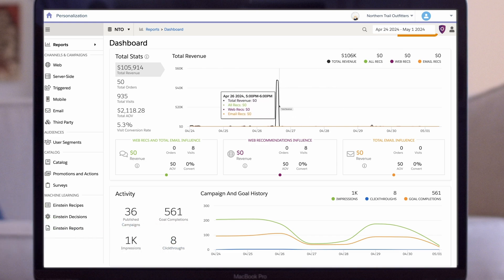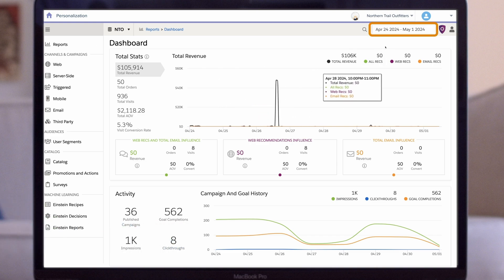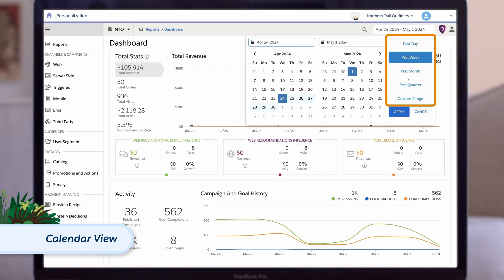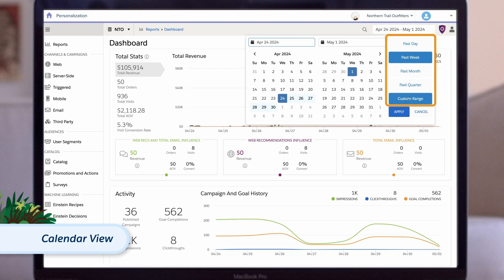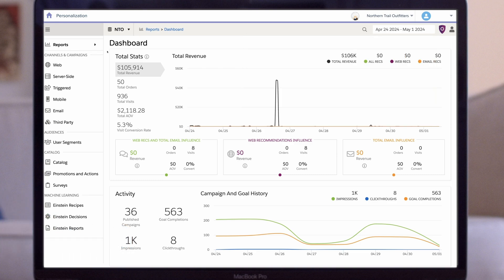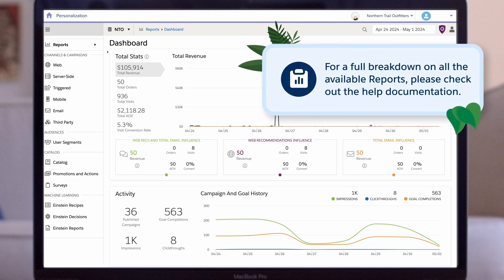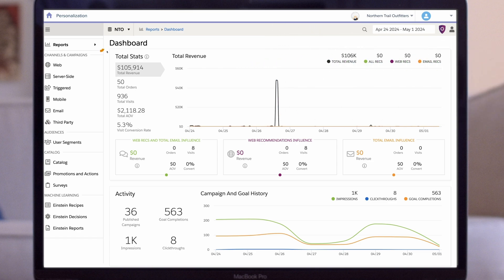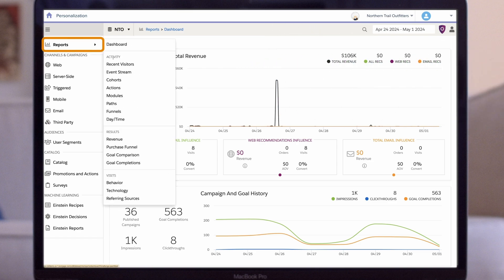In the upper right corner of the screen, we can use the calendar to change our view to show us the performance metrics for the past day, week, month, quarter, or create a custom date range instead. Personalization comes with a number of detailed reports. For a full breakdown on all the available reports, please check out the help documentation. Let's look into some of these more detailed reports now, starting with the recent visitors reports.